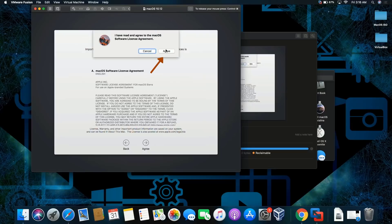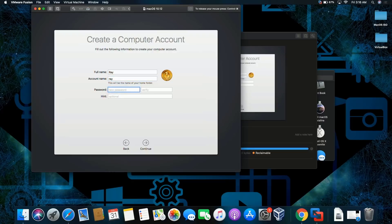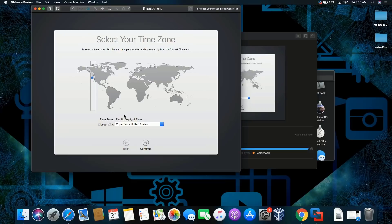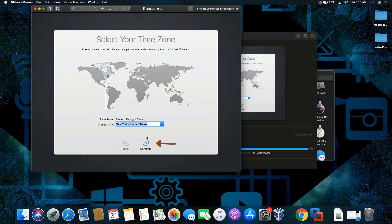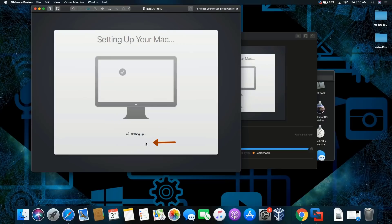Agree, agree. Let me just type my name and password: one two three, one two three, one two three. Continue. There you go. Continue. I'm gonna leave it by default. Continue.